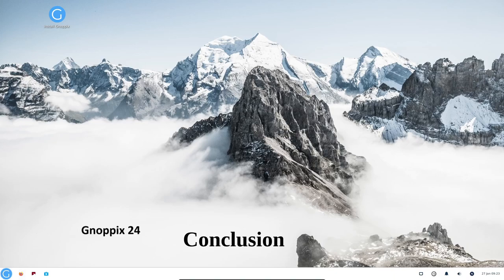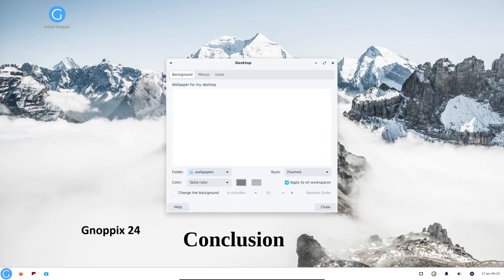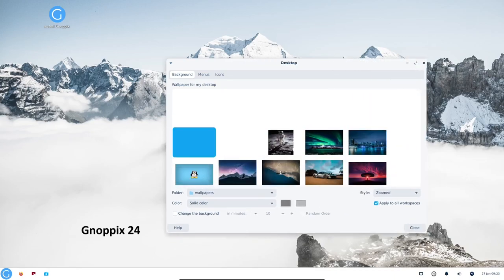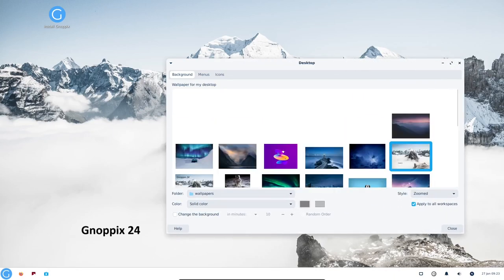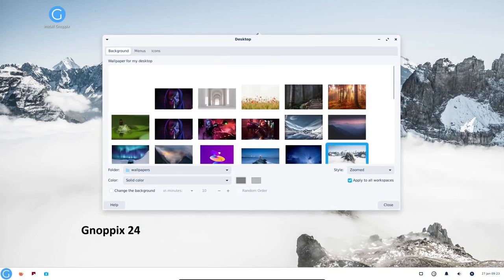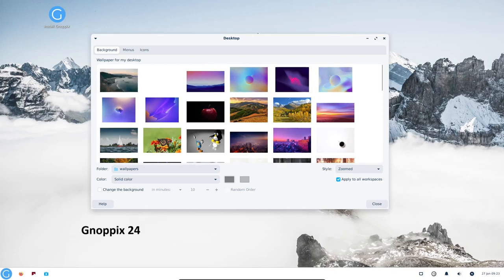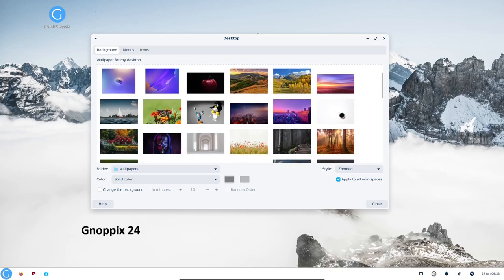Knopix 24.1.15 is a well-rounded Linux distribution that is easy to use, secure and privacy-focused. It is a great choice for users who are looking for a lightweight and customizable desktop environment.